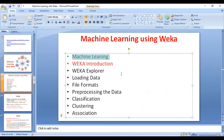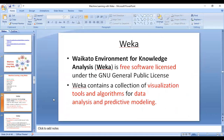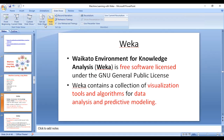Coming to the introduction to WEKA — what is WEKA? It stands for Waikato Environment for Knowledge Analysis. WEKA is a free software licensed under the GNU General Public License, developed by the University of Waikato, New Zealand. WEKA contains a collection of visual tools and algorithms.